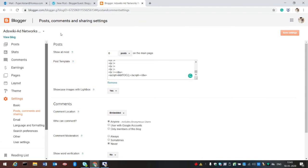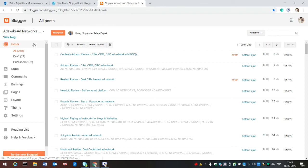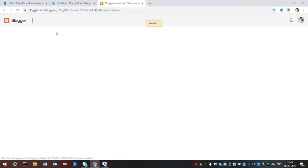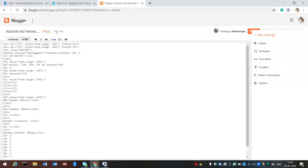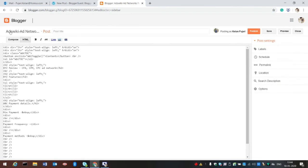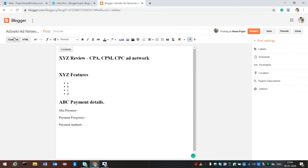Now let's test it. Go to Posts again. When you click on New Post, your blog post template will open. You can see here you can make any design, any content, and just paste the HTML code in your settings.